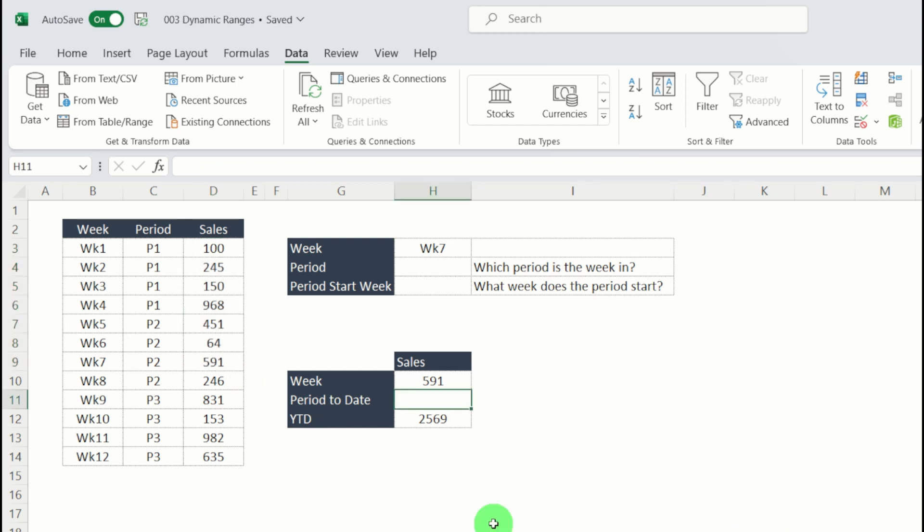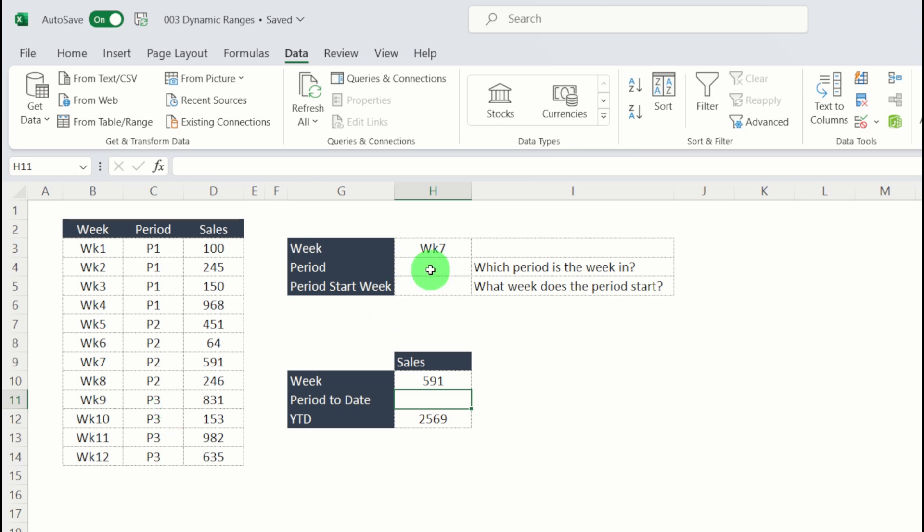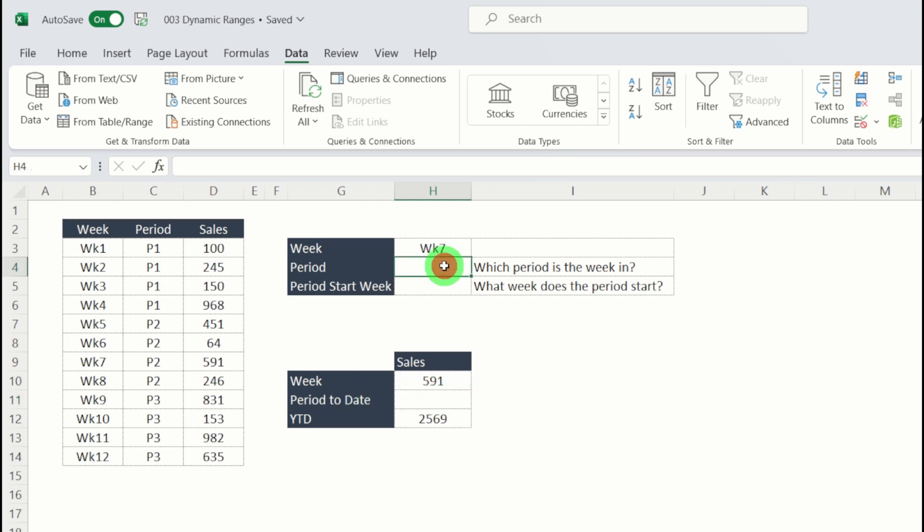Now finally, we want to put in our period to date, which is a little bit trickier because it has a variable start and a variable end date. So to help us along, I'm going to put in some initial helper columns here. And we're going to nest them into the formula once we're finished. But these will help us understand how we construct the formula in the first instance.